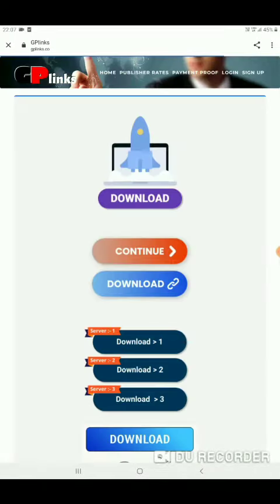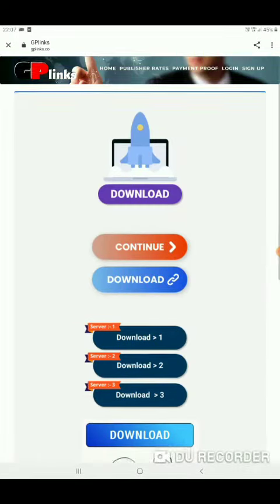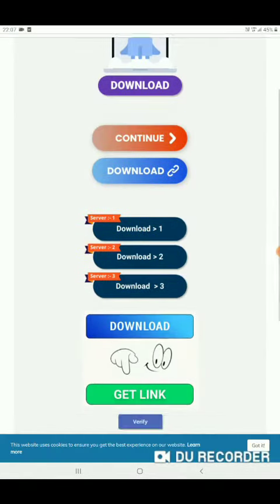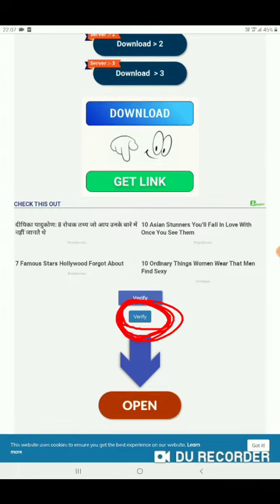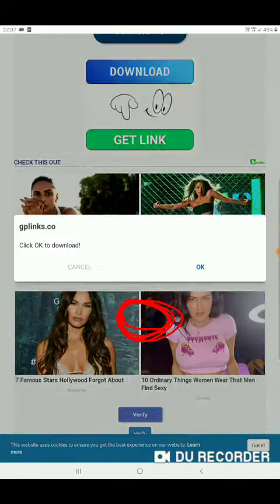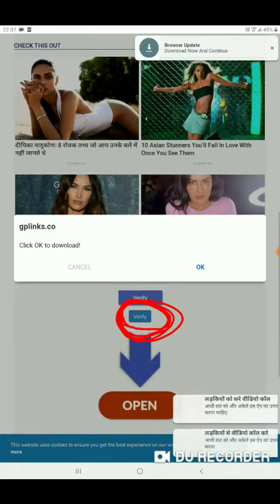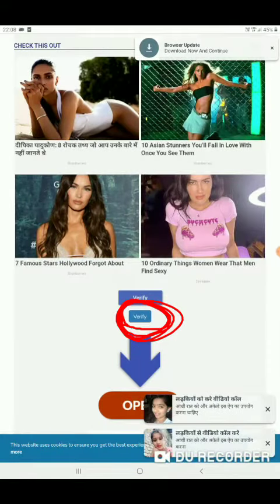The link will open. Scroll down, press verify, press cancel and press verify.